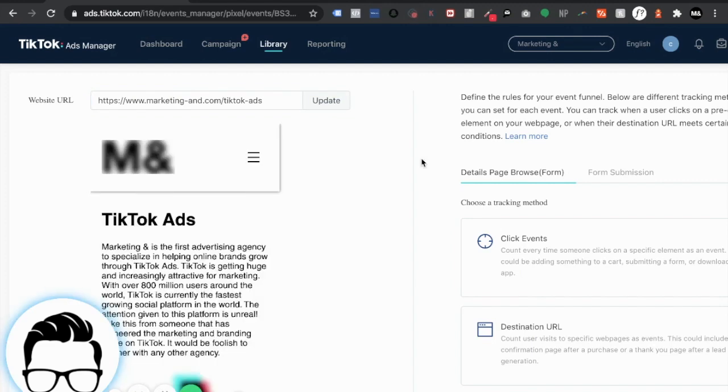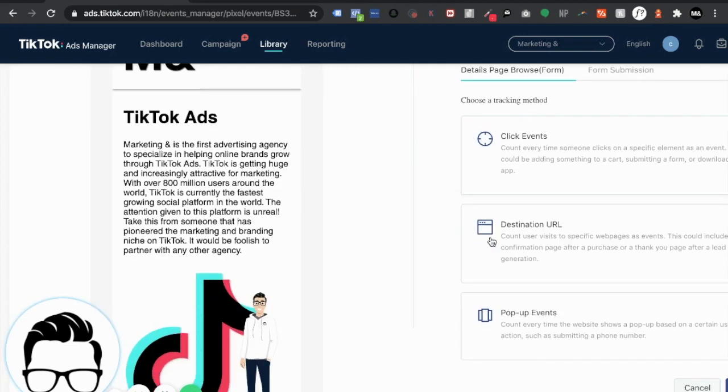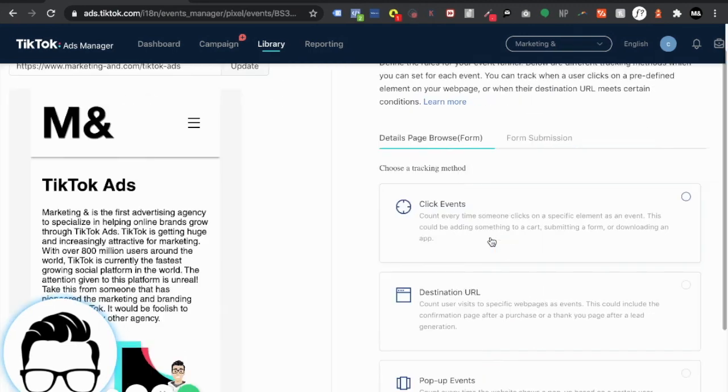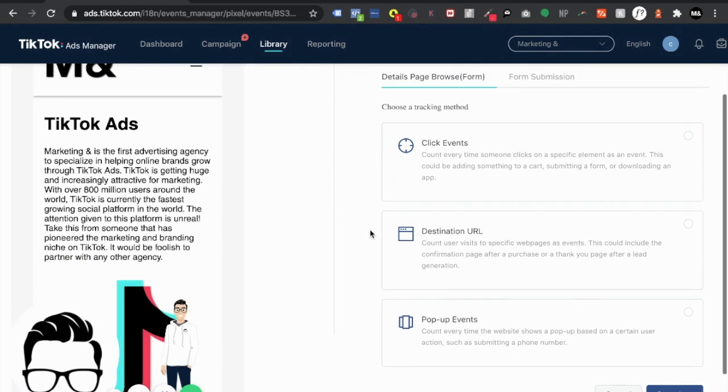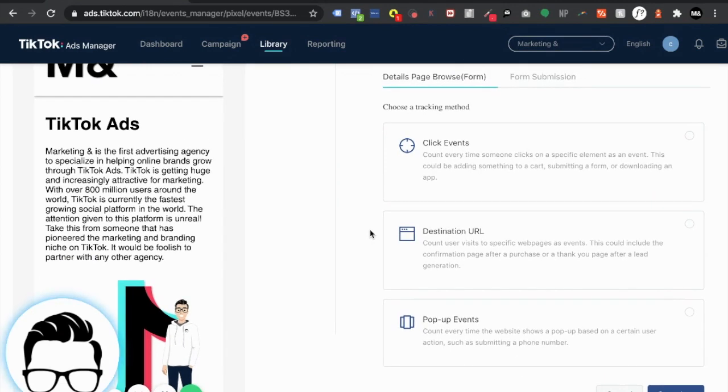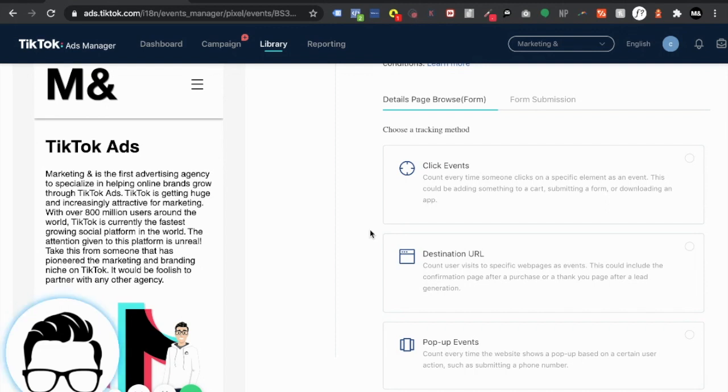Insert our website URL for the specific page that we want to do this for and it's going to show us a preview on what it looks like on mobile. So as you can see right here on the right hand side it's giving us three different options. We have click events, destination URL, and pop-up events.